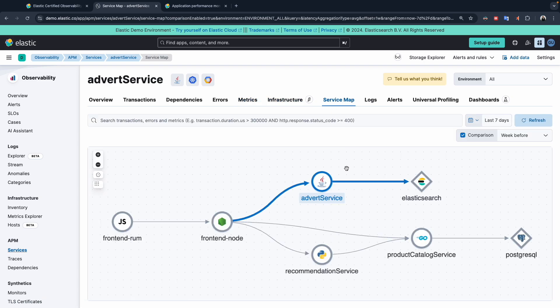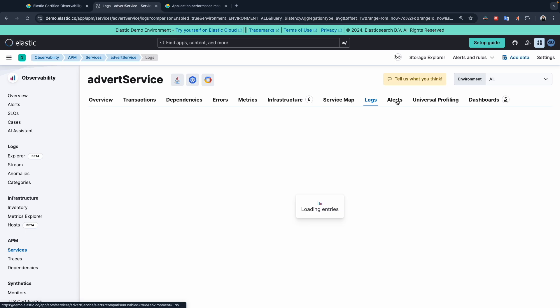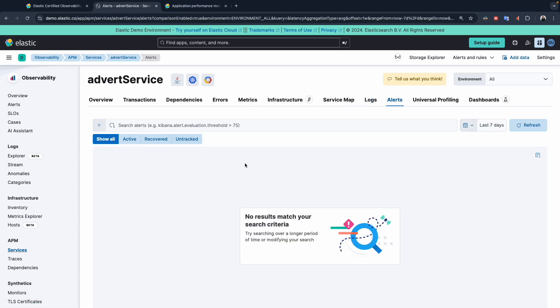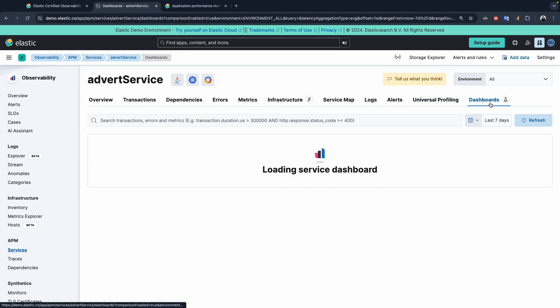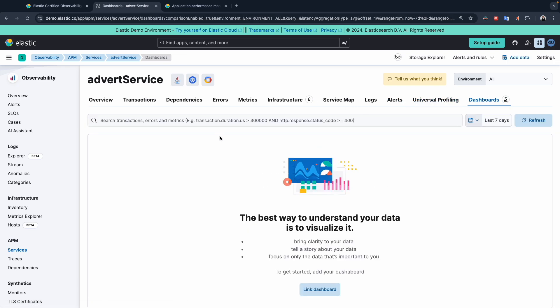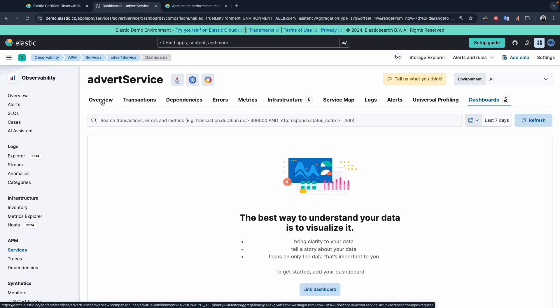There is also a new service map feature and a logs section — if there are any logs for this application, you'll find them here. If you create any alerts, for example an alert if the heap size is more than 85%, you will get the alert or the notification here. Note that some of these features are new and you won't find them in Elastic 8.8. I hope you learned and got something new from this video. If you have any questions, please leave a comment in the comment section — I'll try my best to help and answer. With that being said, I'll see you in the next video.